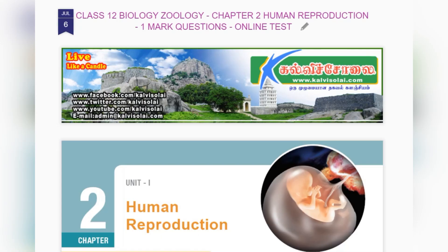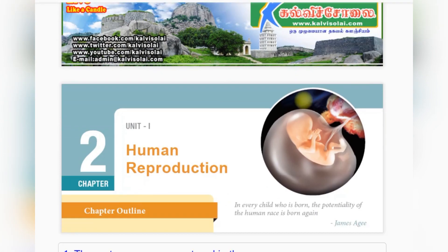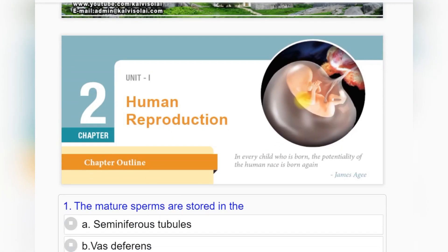This is an audiobook for class 12 English medium students, Biology Zoology Chapter 2: Human Reproduction. In this lesson we can see the book back one mark questions with the answers.